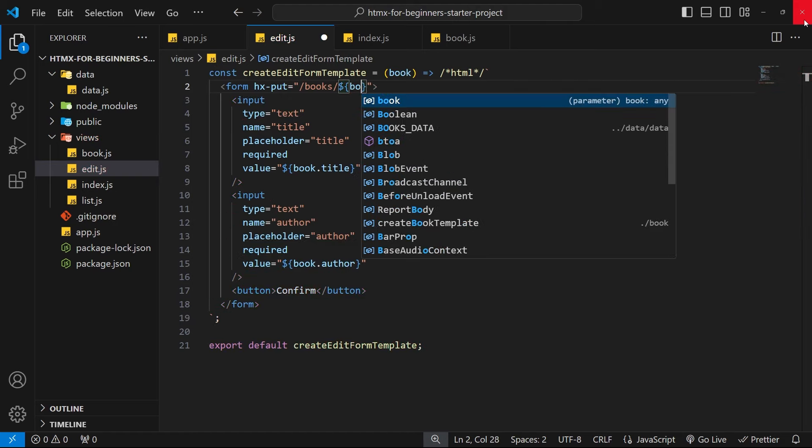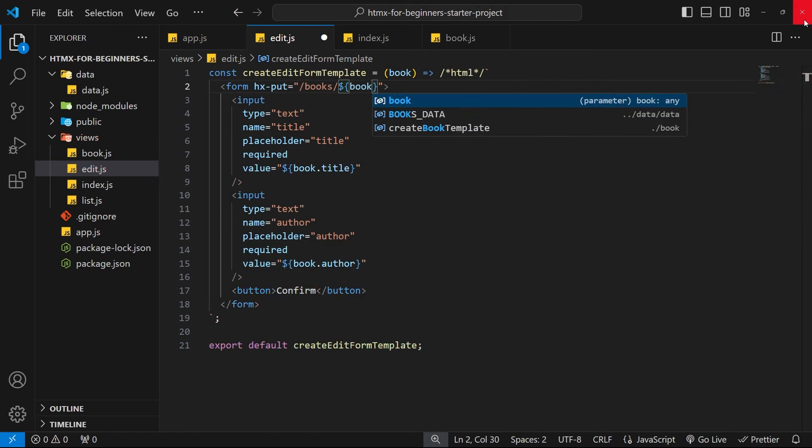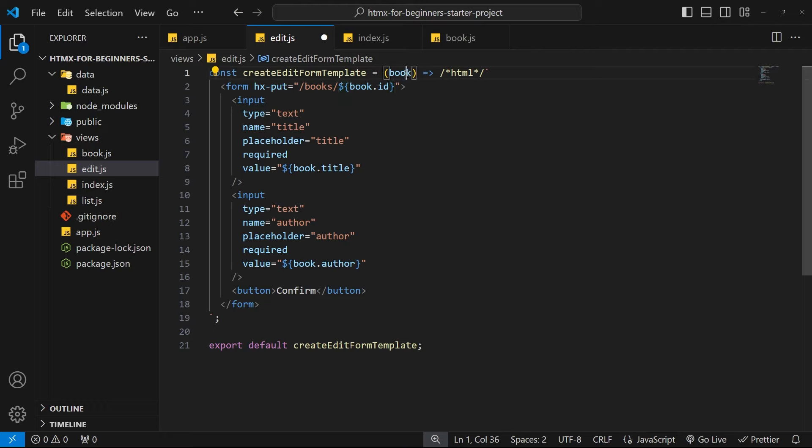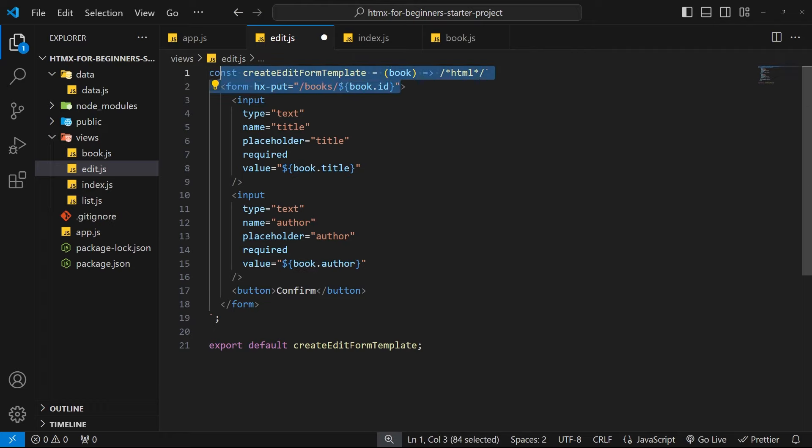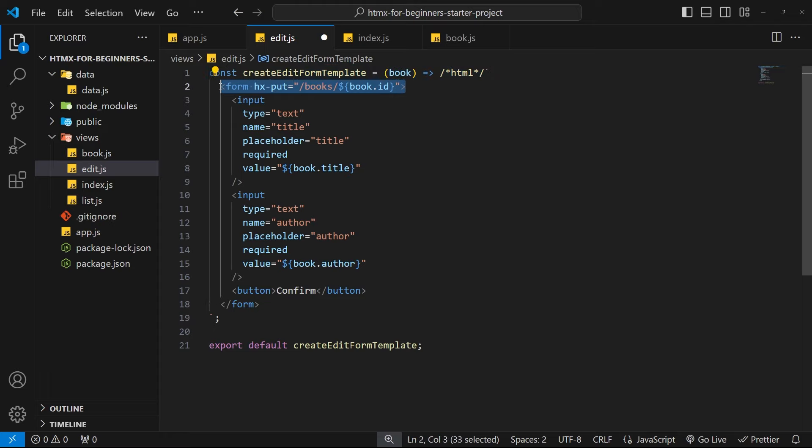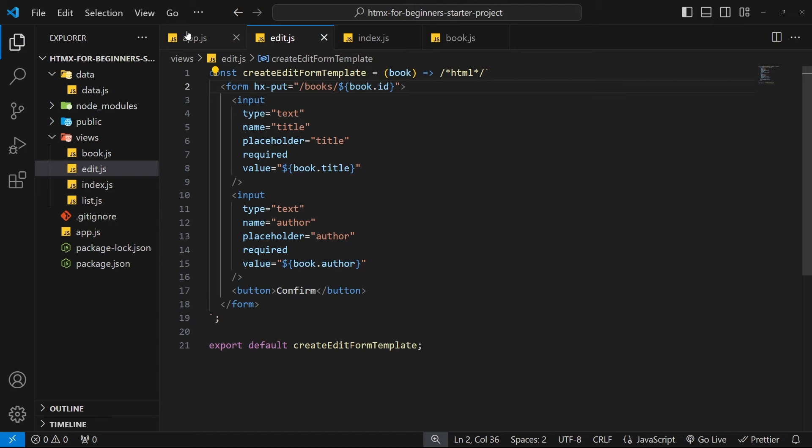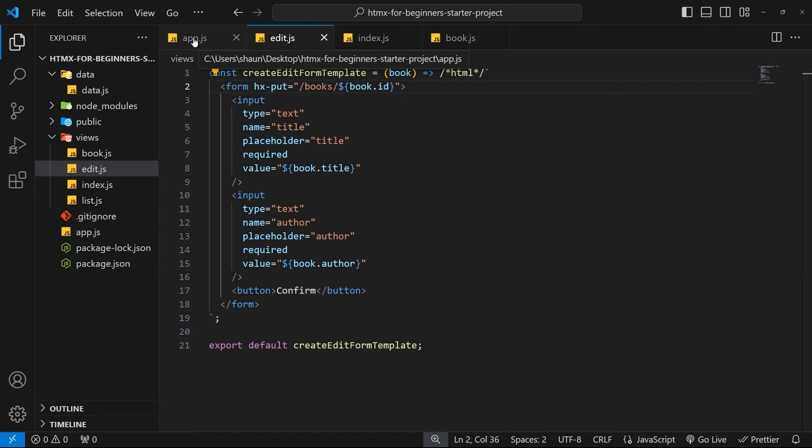We can access that because we have the book as an argument. We're going to add a target for this when we get a response and also a swap strategy for when we get that HTML back. But for now what we're going to do is flesh out the handler function for this route in the app.js file.